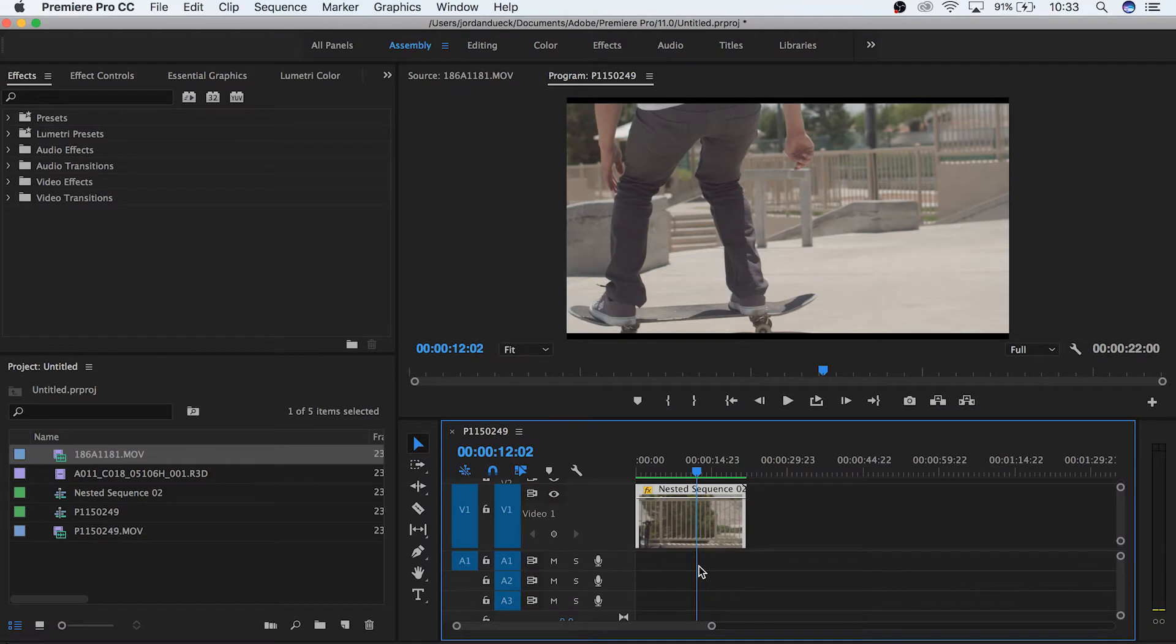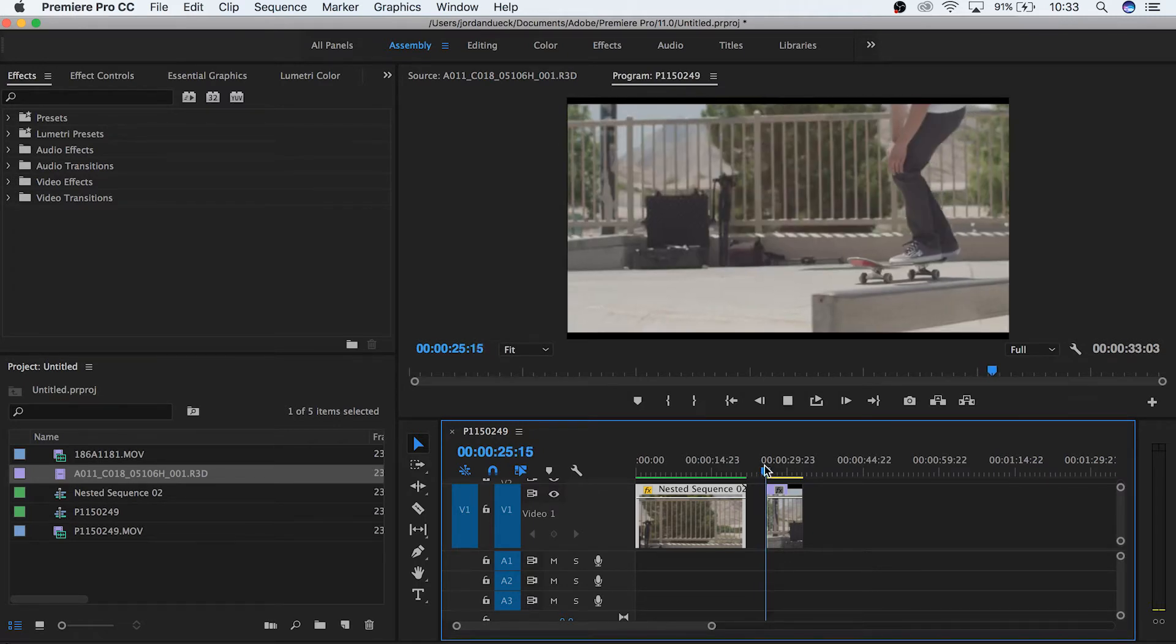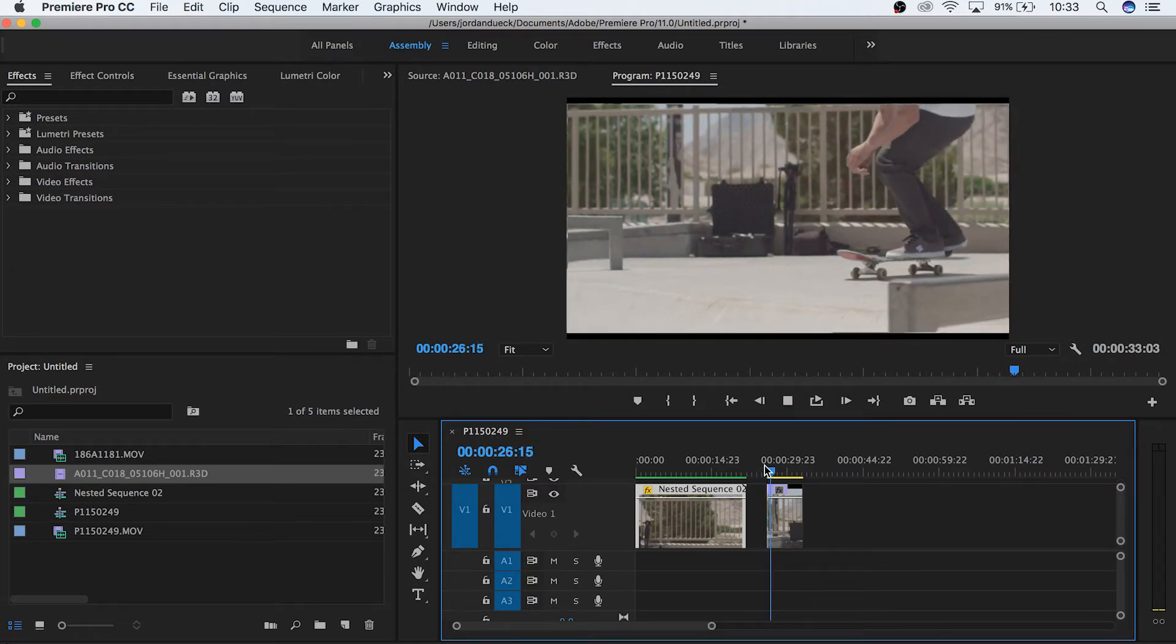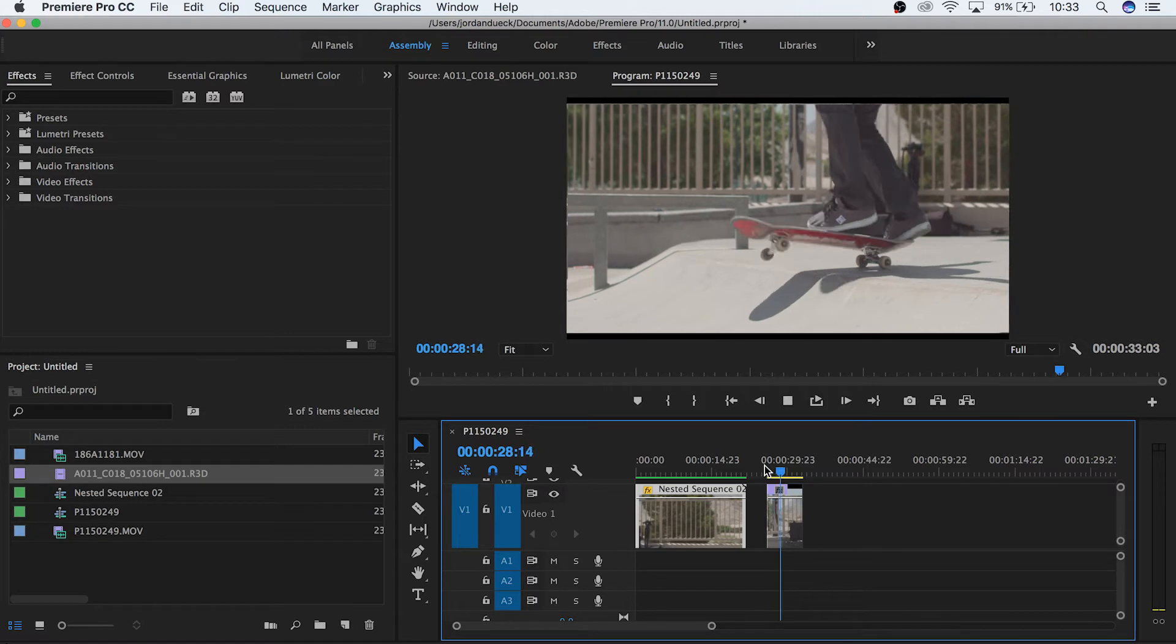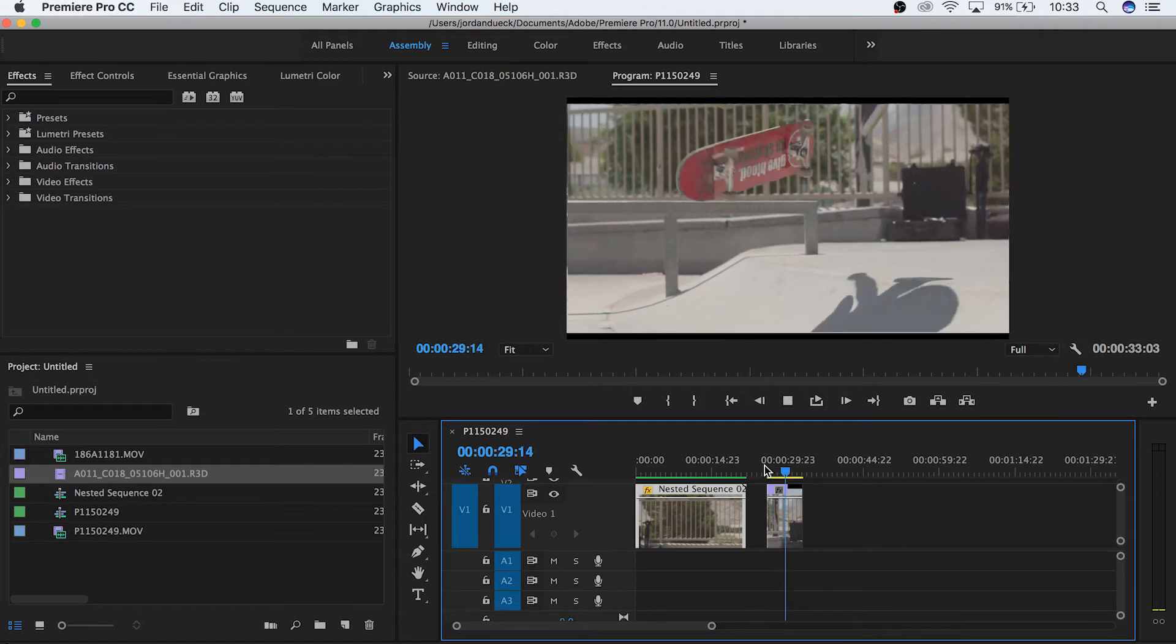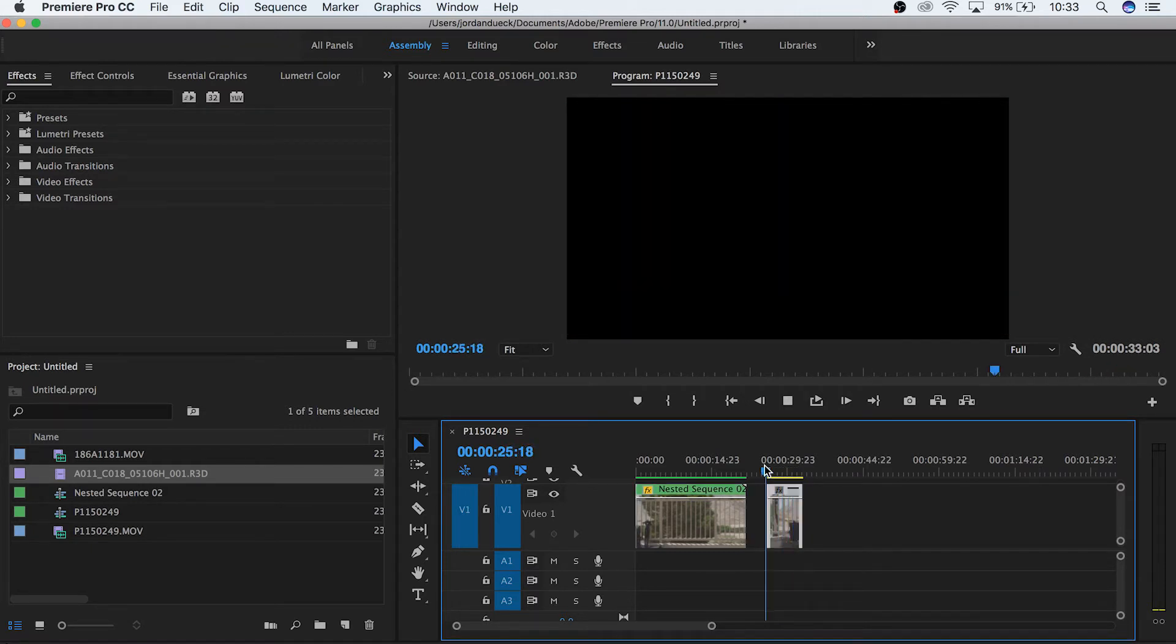If we want to have smooth motion, we need to shoot at a higher frame rate. Here's the exact same shot, but at 96 frames per second. And when we drop it down to one quarter speed, it plays at 24 frames per second. This looks way smoother and much better.